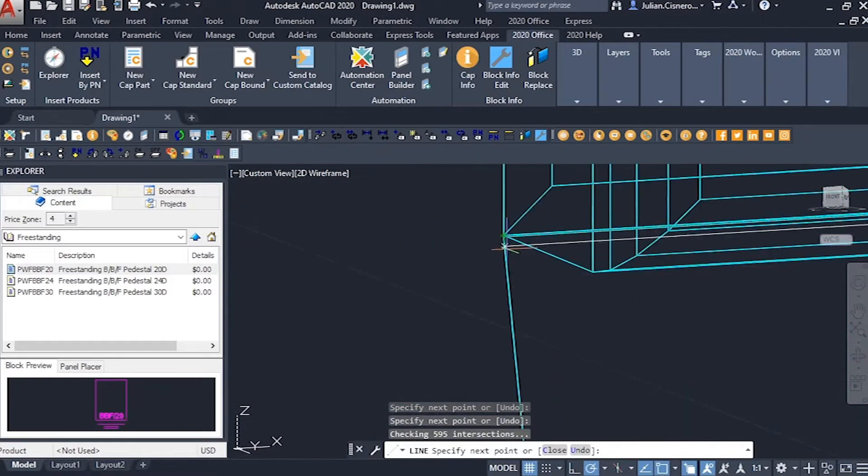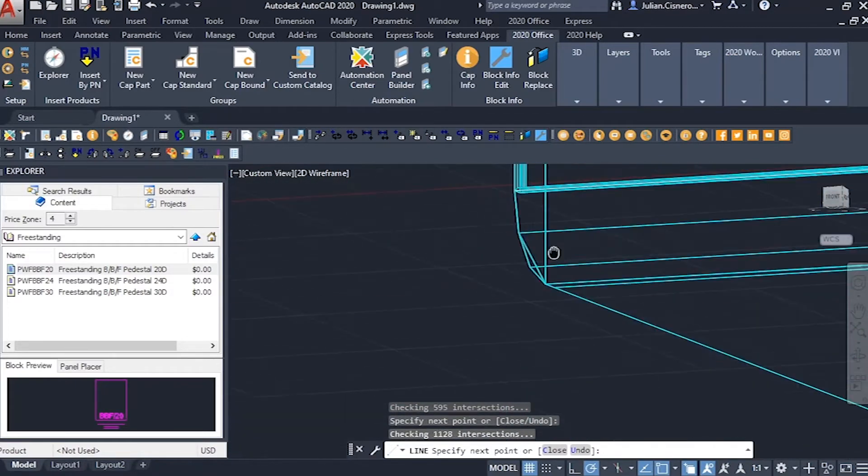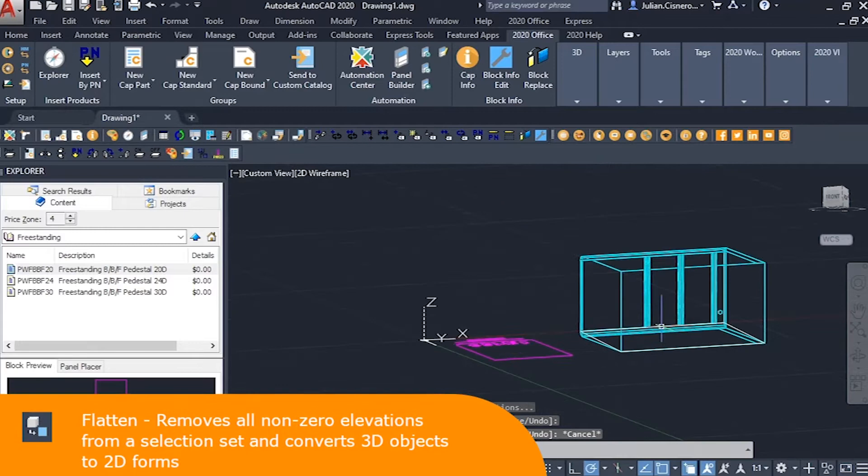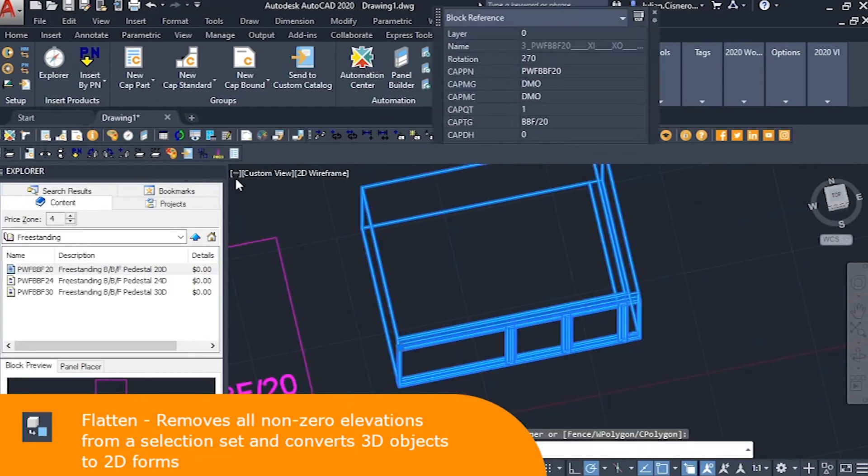To make our 2D symbol, I make some lines tracing the outside of our new 3D pedestal, then use flatten to iron out their height.